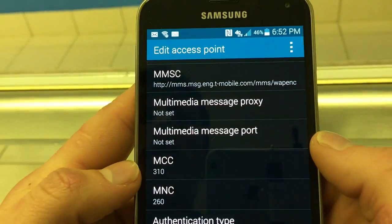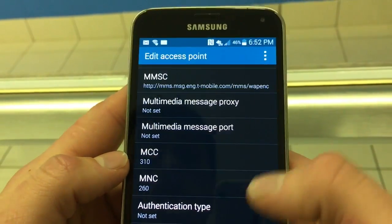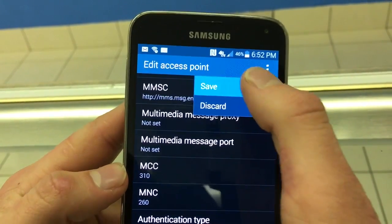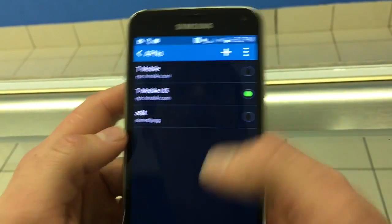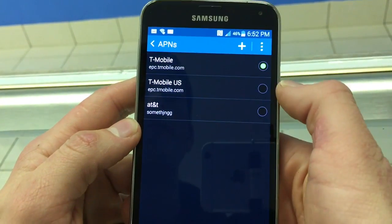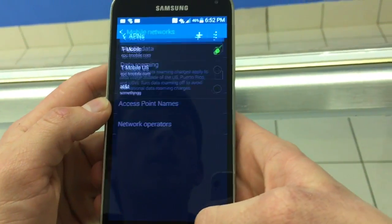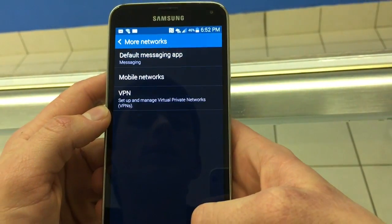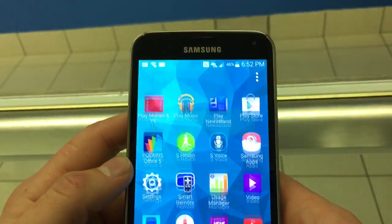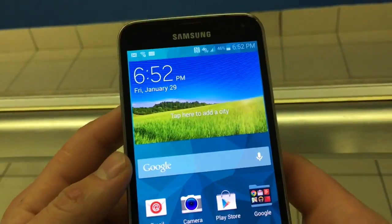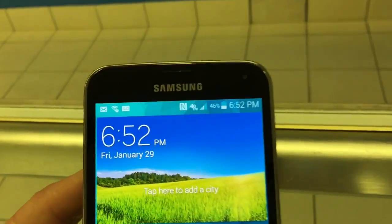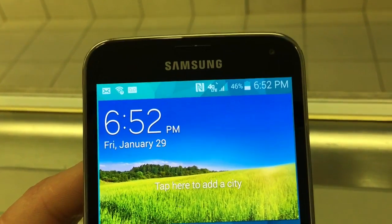After you've done that, press on the three dots at the top of the screen and press save. Then set it as your new APN. Now you should be able to receive and send picture messages as well as catch 4G and LTE.